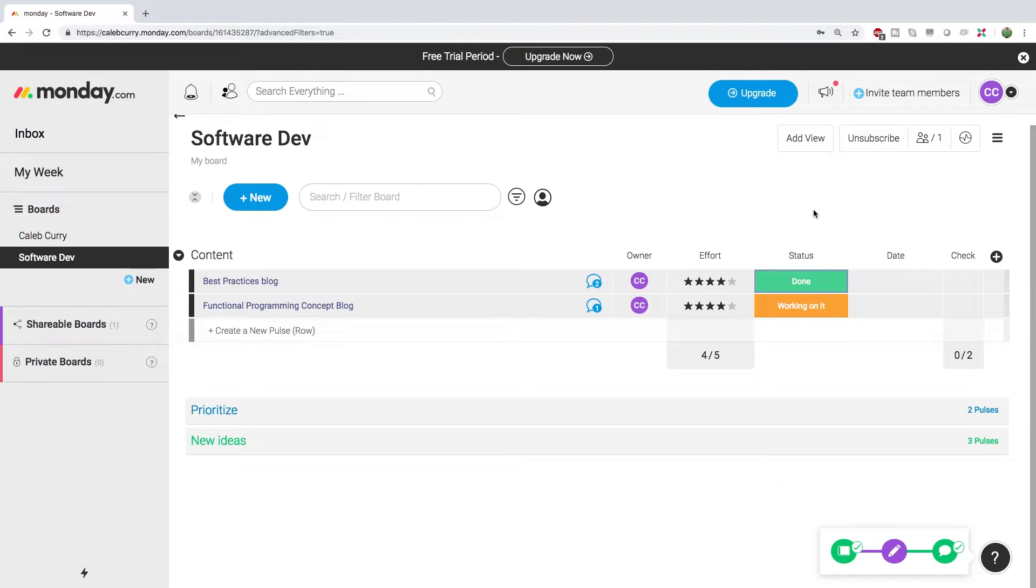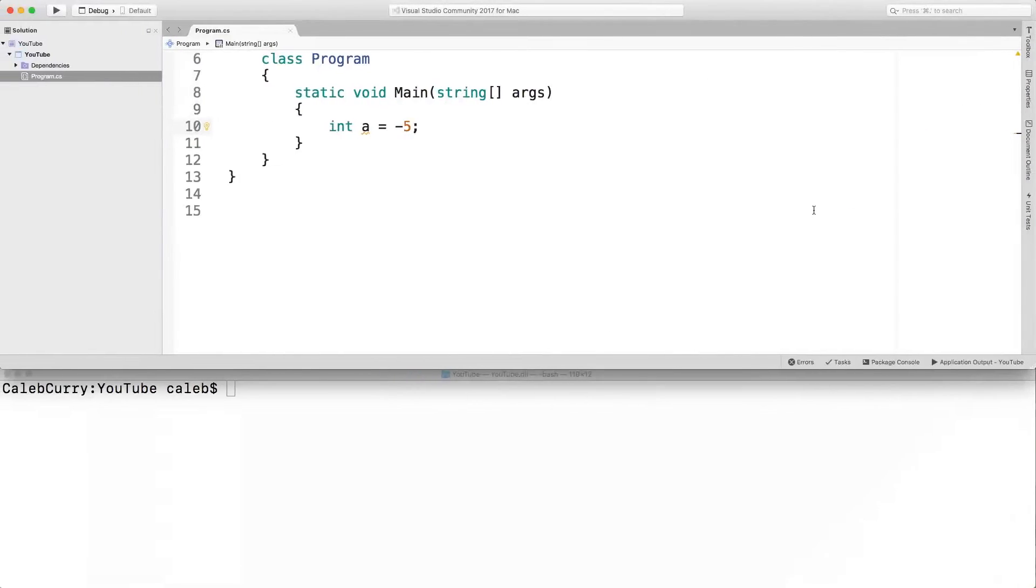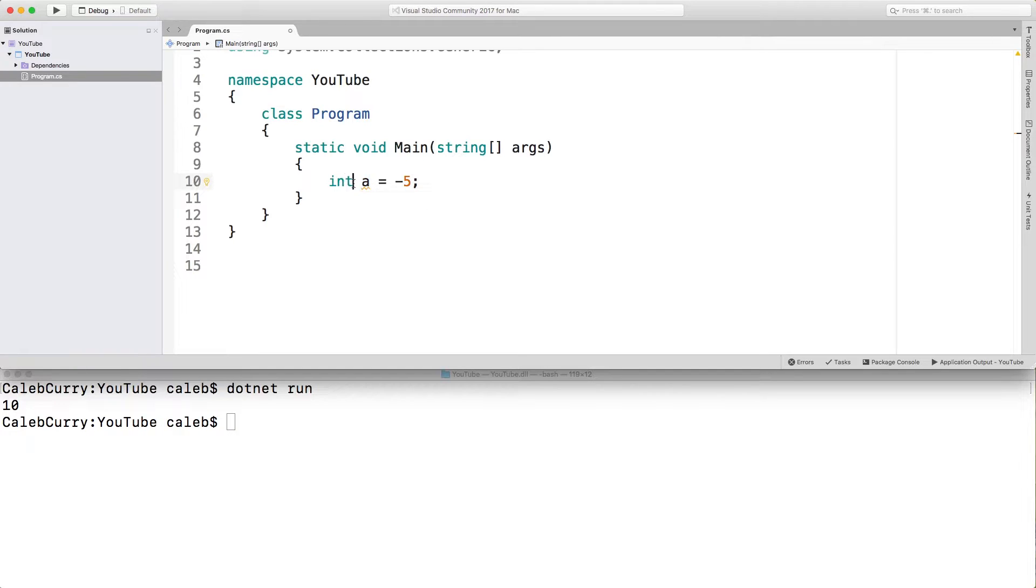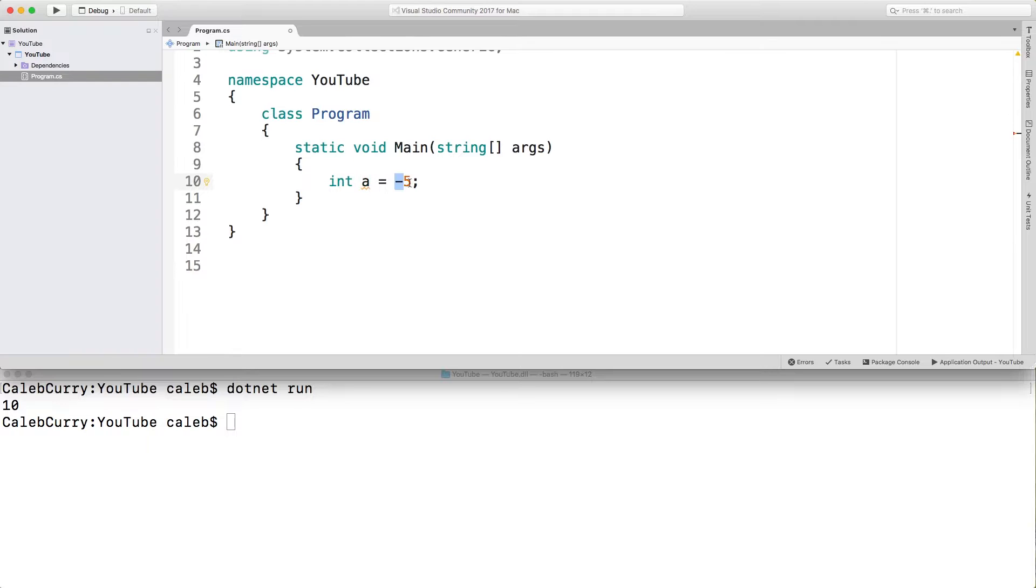All right. Now let's get back into data types. The main thing you need to know about value types is that when you have a variable that is of a value type, it directly contains whatever you assign to it. This is in contrast to a reference type, which just contains a reference to whatever you're trying to store.